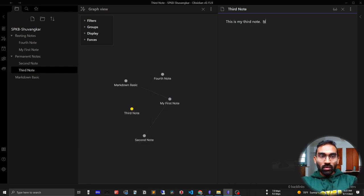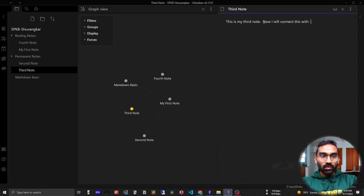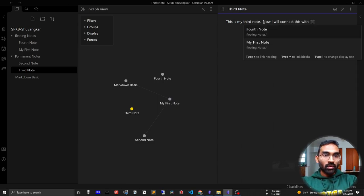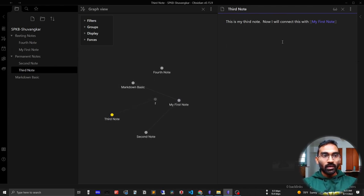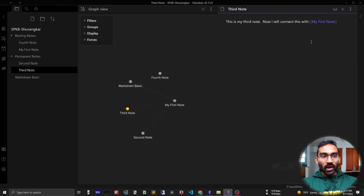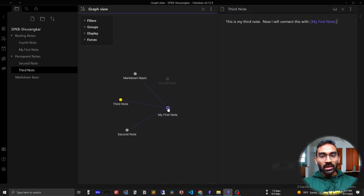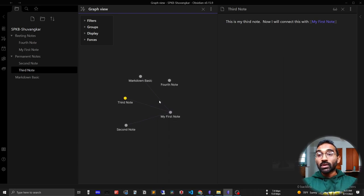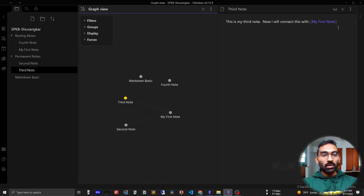Now I will connect this with my first note. See? It automatically connected - the third note automatically connected with my first note. So by this way, the connections are created continuously in Obsidian. Whenever you are creating a new note, it is connecting with your previous notes.